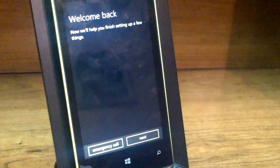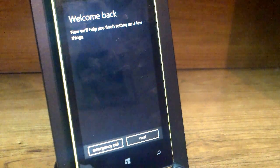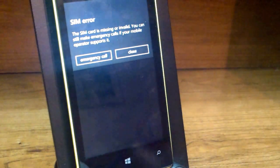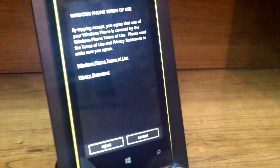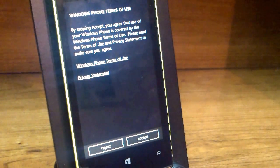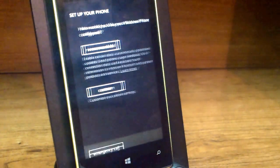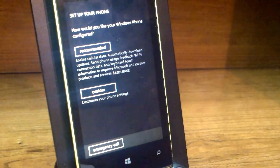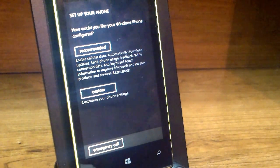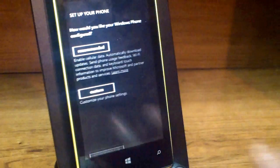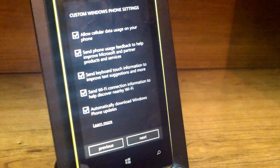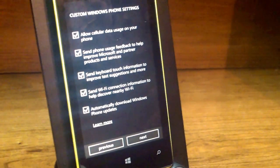It says welcome back — we have finished setting up a few things, let's click next. I don't have my SIM card in, which you may already have. This is the Windows Phone terms of use — we are going to accept that. Now it asks how we'd like to configure your phone; we're going to say custom.